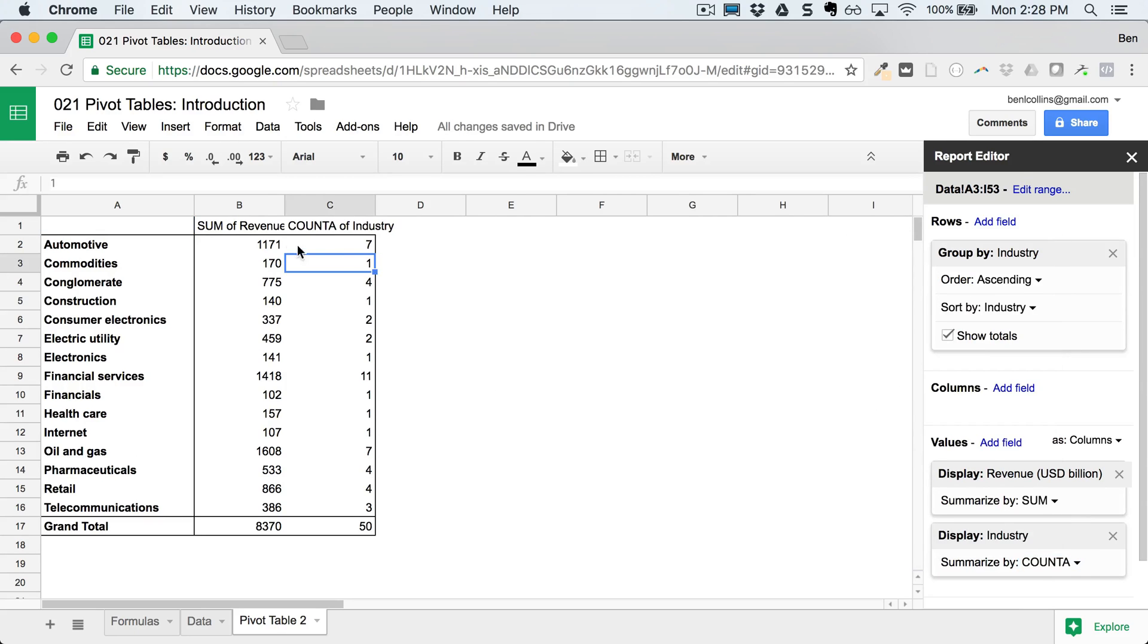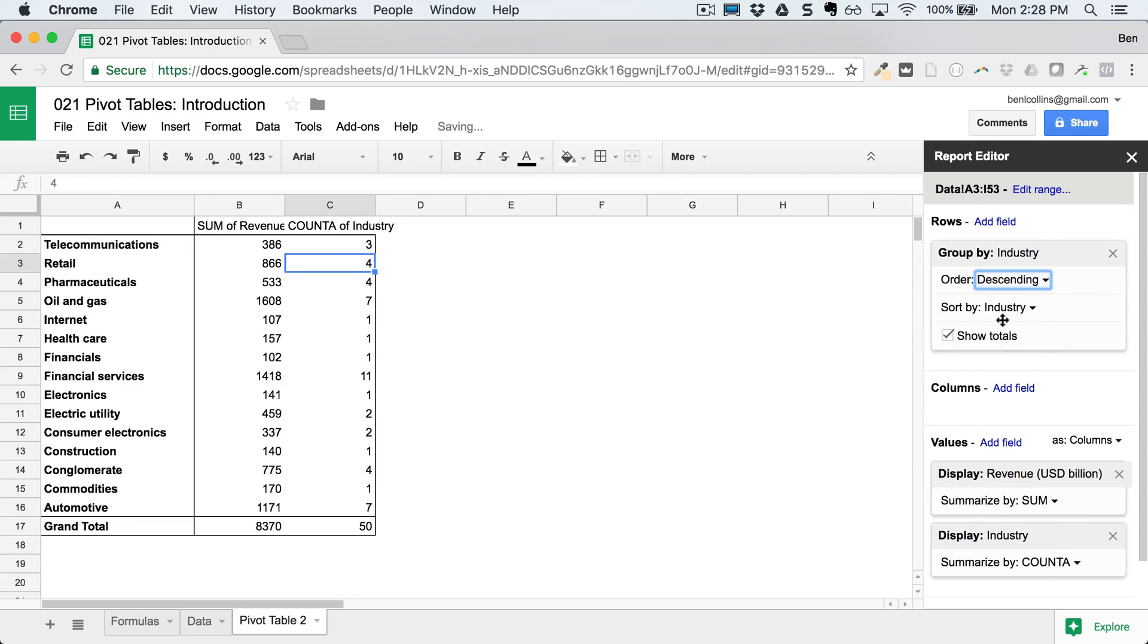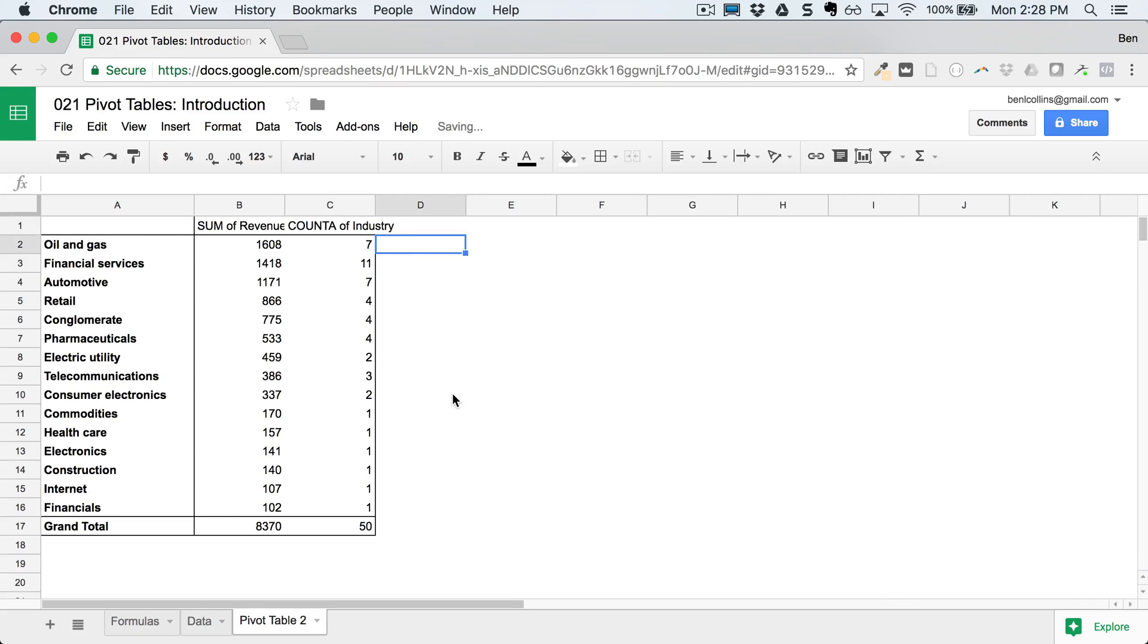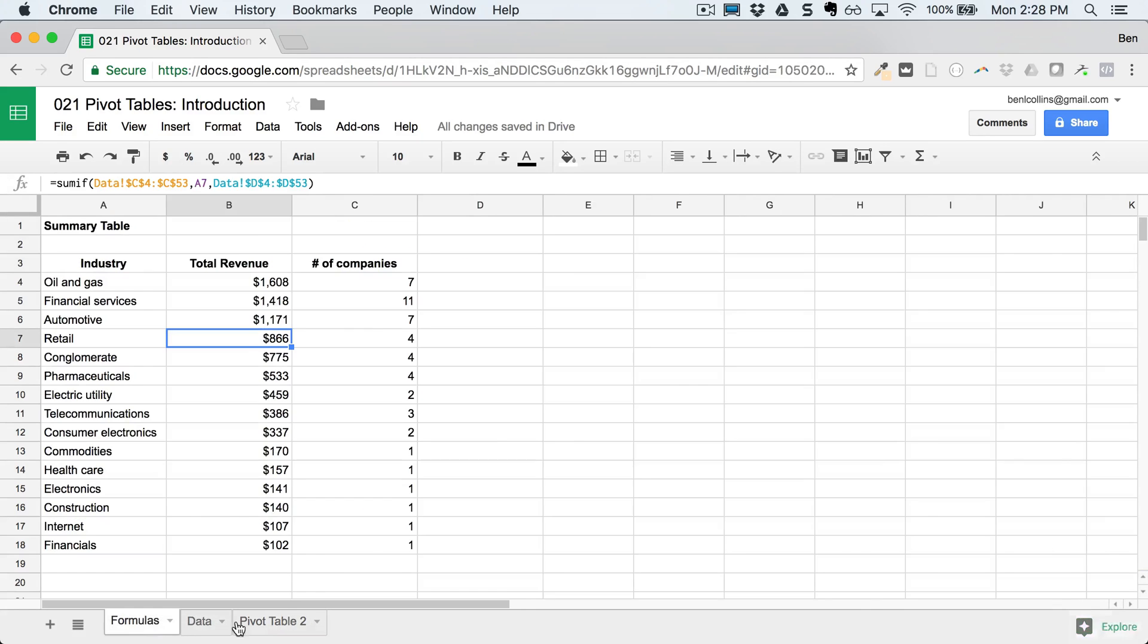And there we go. And that's how quickly it was to create that table. The last thing we might do is just sort this one descending by sum of revenue. And there we have the same table as we had with the formulas.